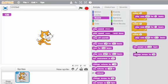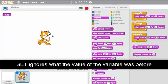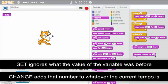So remember, the difference between set and change is important. Set ignores what the value of the variable was before and sets it to be this. And change changes it by this amount. So it adds that number to whatever the current tempo is.